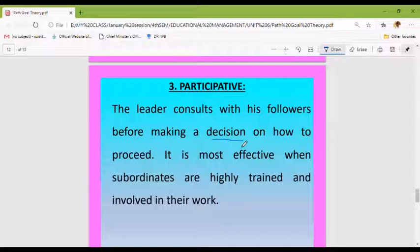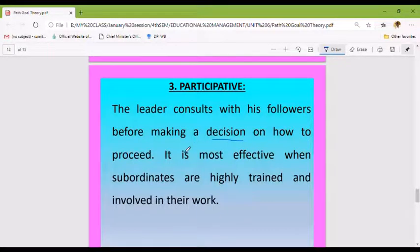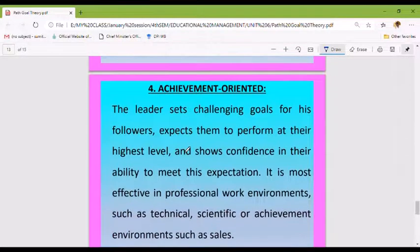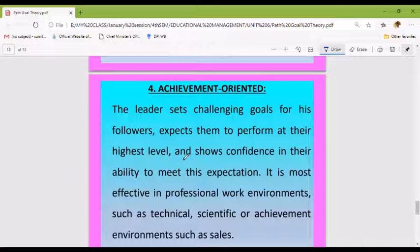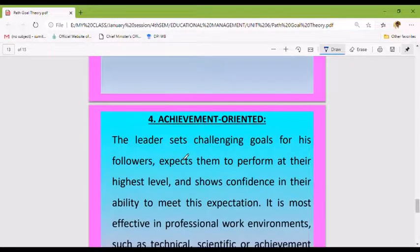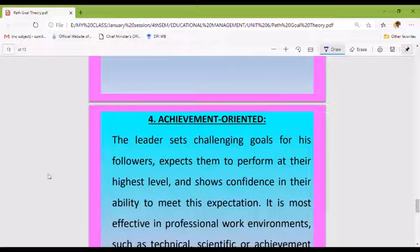The achievement-oriented style: the leader sets challenging goals for his followers, expects them to perform at their highest level, and shows confidence in their ability to meet this expectation. It is most effective in professional work environments such as technical, scientific, or sales achievement environments.